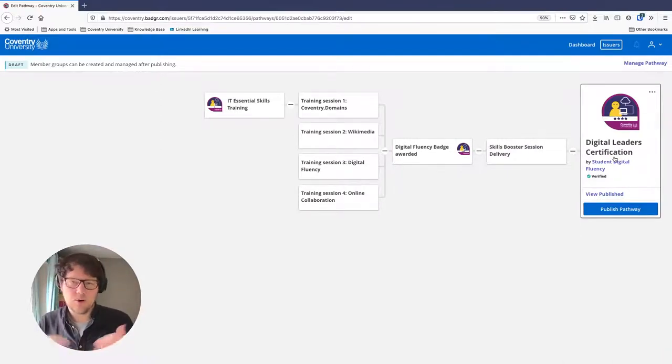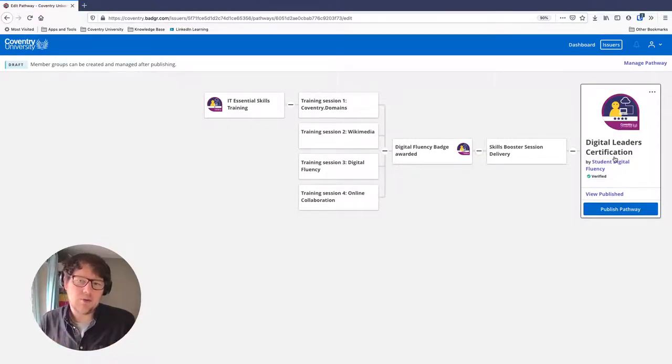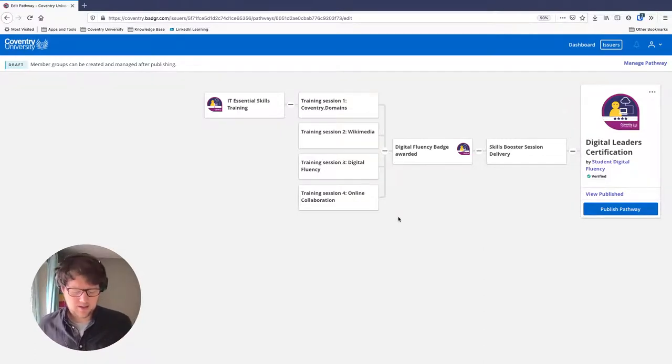You can see the pathway has taken someone through our badges in the Digital Fluency issuer project all the way to the end goal — the Digital Leader Certification. There are also a few extra features I want to show you to make your pathways richer and give learners more variety in how they approach the path.